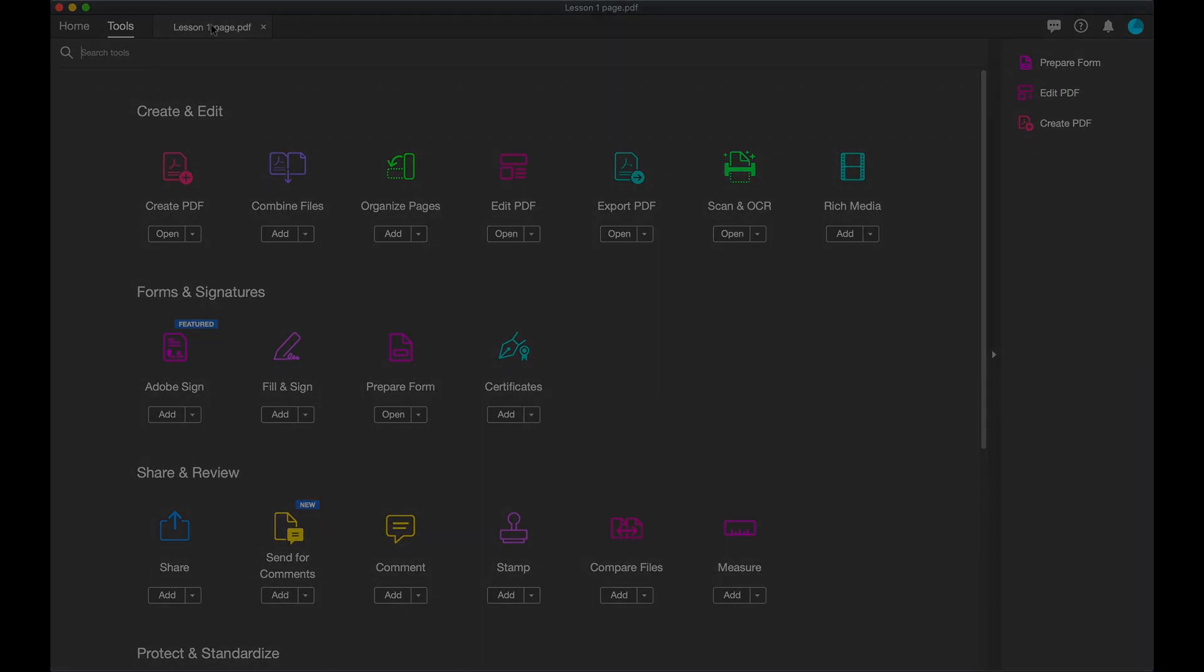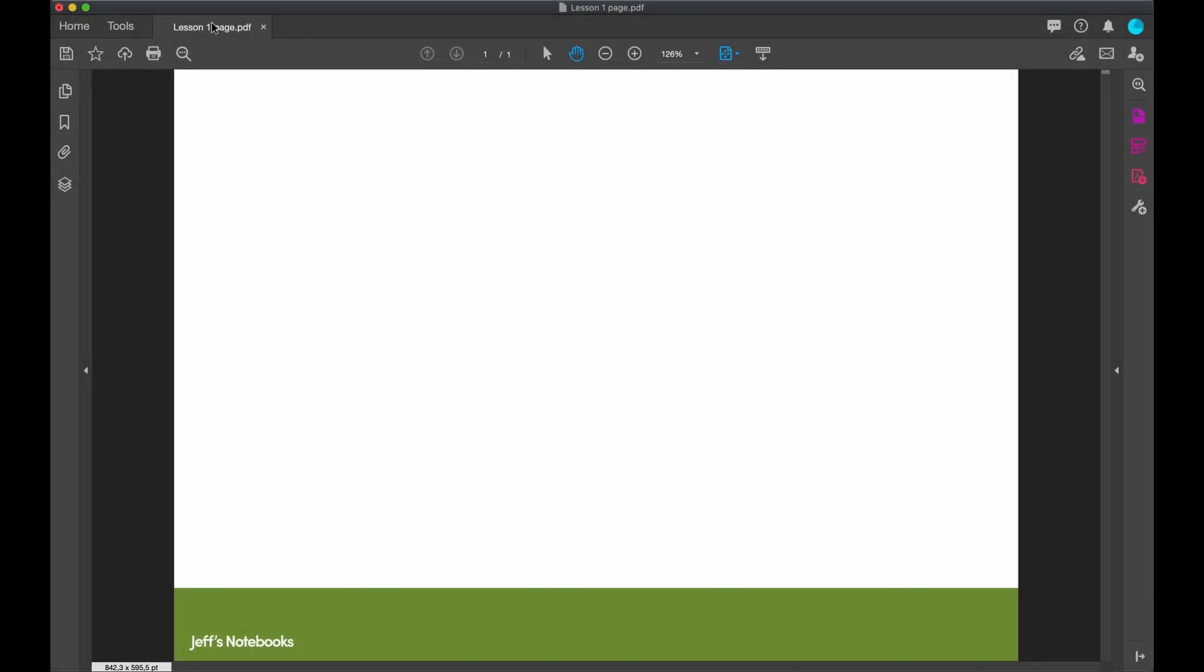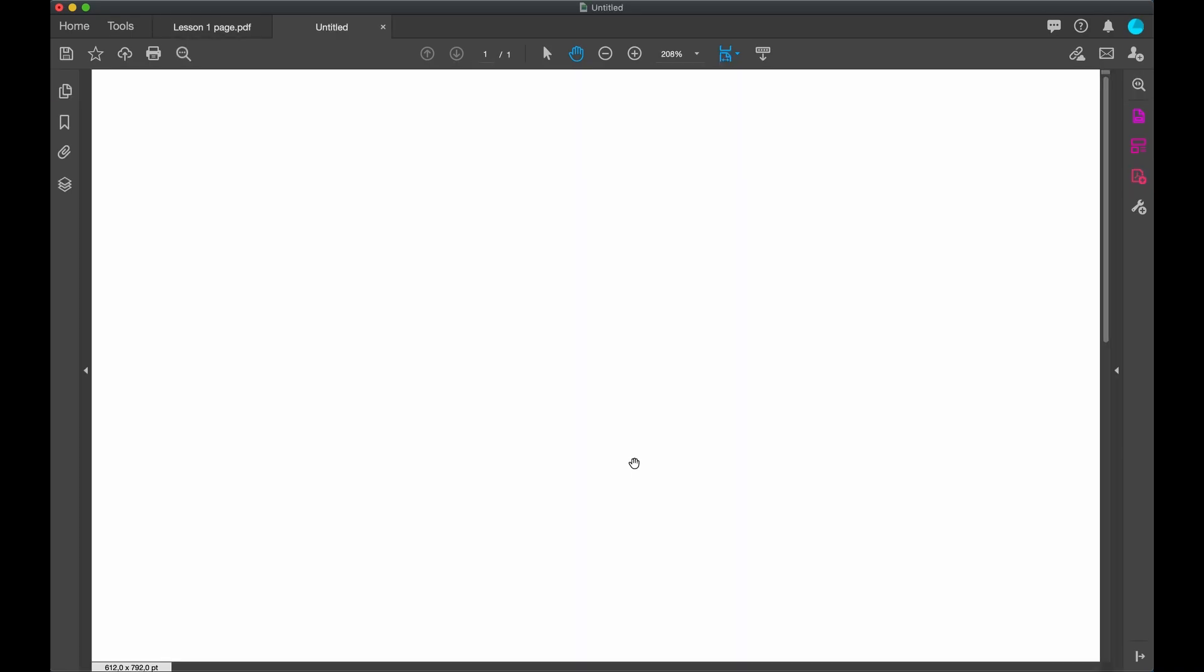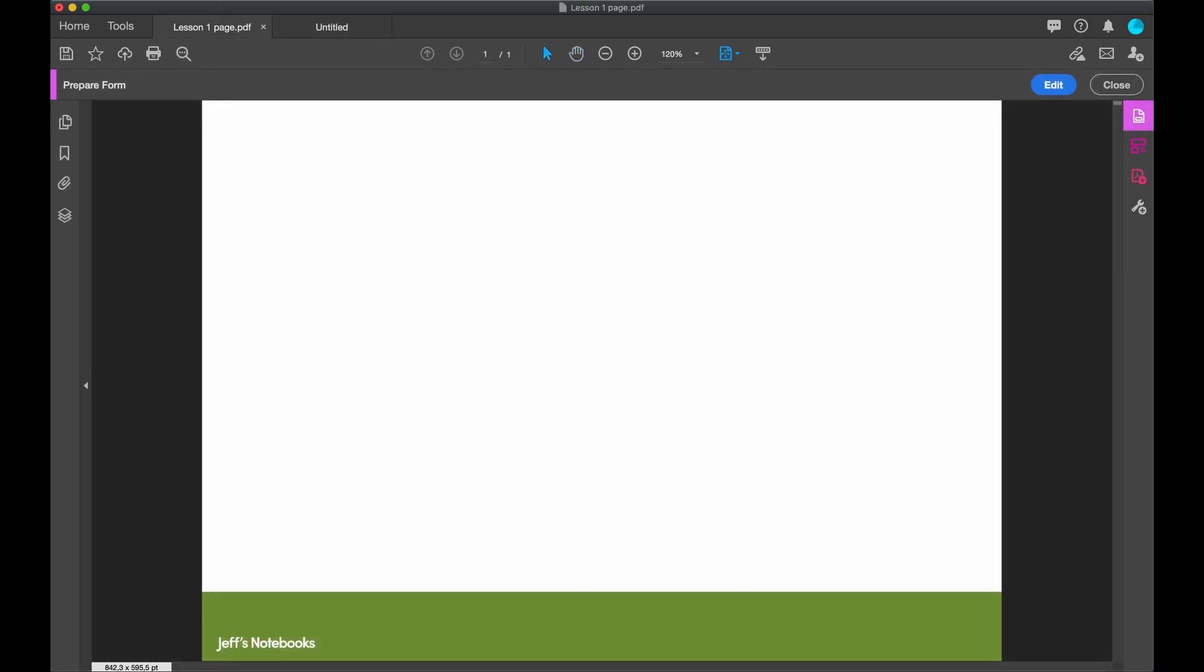I'm going to use my template, but when you want to start and create your own page, click on Create PDF. Go to Blank Page and Create. We're going to begin by using the Prepare Form. When you click on the Prepare Form, nothing happens. Click Edit.